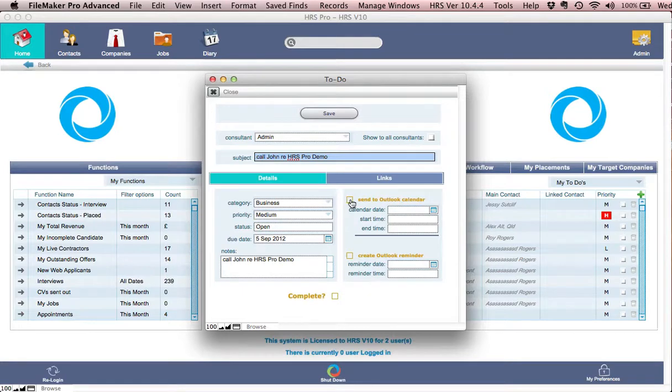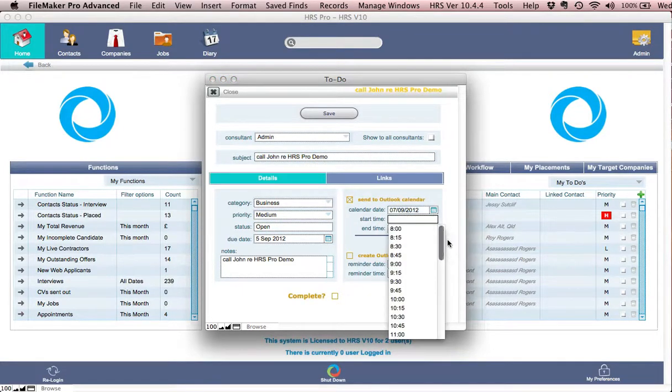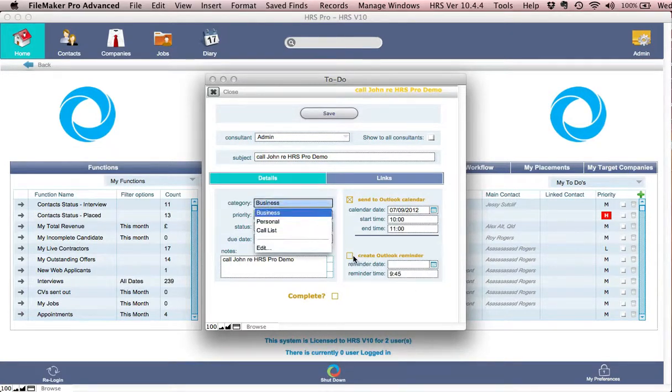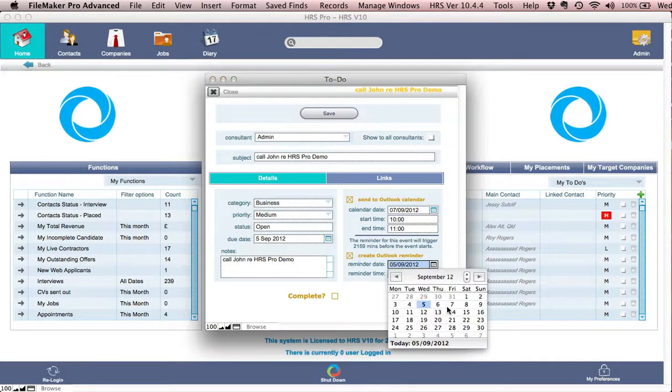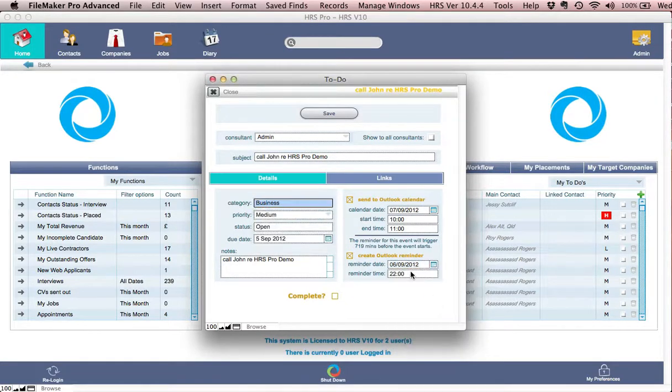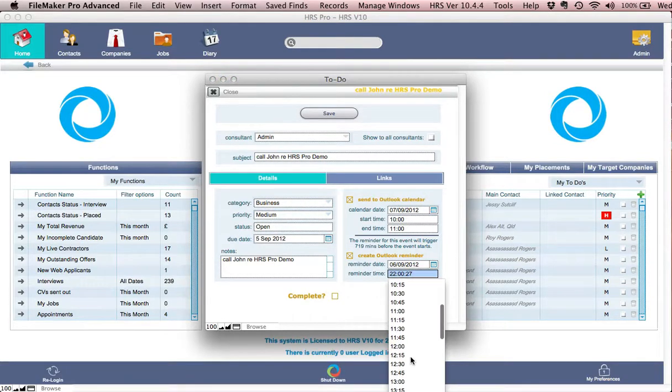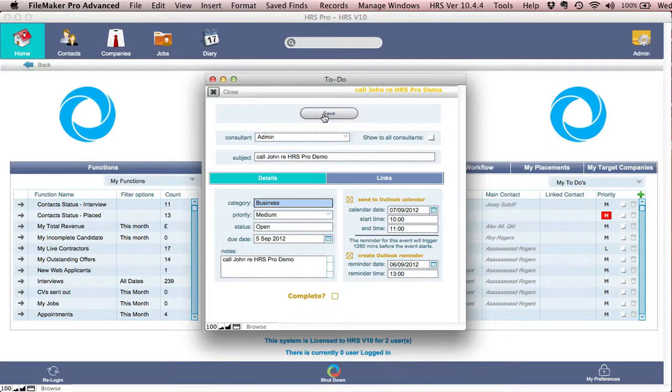And then I'll click on the tab that says send to Outlook. I'll put it in for Friday at 10 o'clock and we'll end at 11. And I'll also set up a reminder the day before, for Thursday, maybe for 1 o'clock in the afternoon. And then I'll save that file.